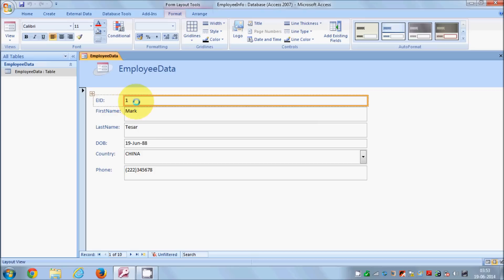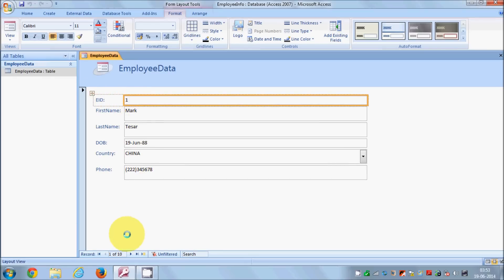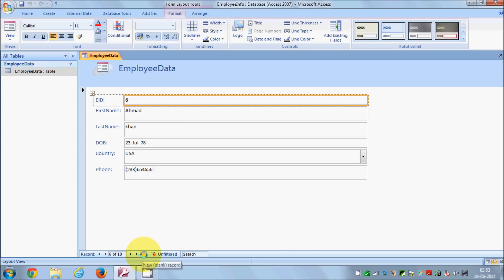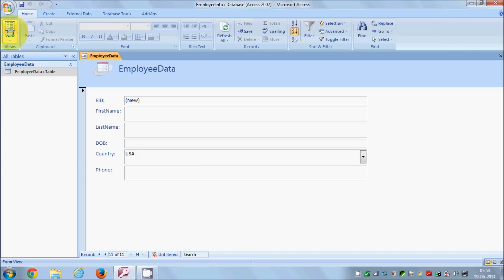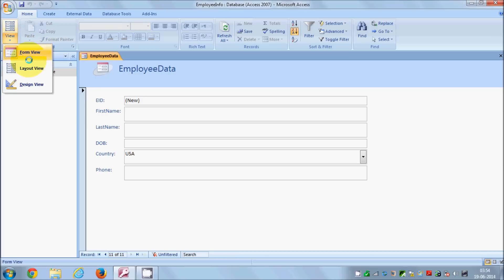You can see this form has the title Employee Data, which is the data table name, and it has text boxes and labels — it looks like a form. You can navigate through your data using the navigation buttons. If you want to punch in new data, click the New Blank Record button. When you click it you can enter a new record, but you need to make sure you click that button first before you can enter new data.